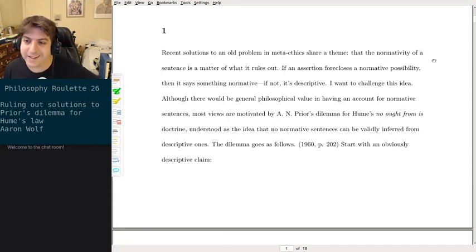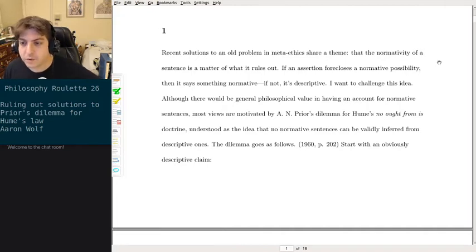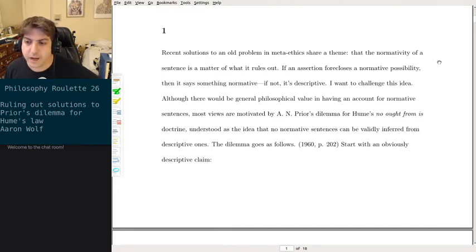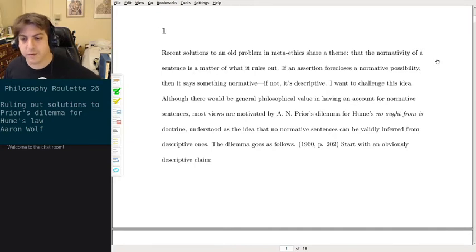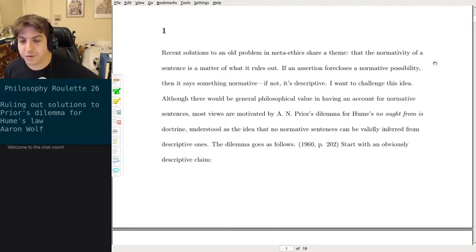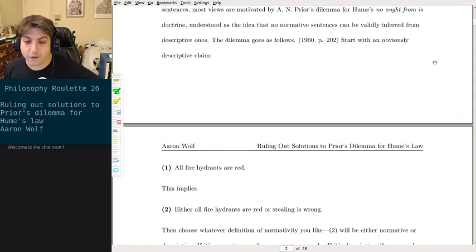Recent solutions to an old problem in metaethics share a theme: that the normativity of a sentence is a matter of what it rules out. If an assertion forecloses a normative possibility, then it says something normative; if not, it's descriptive. I want to challenge this idea. Although there would be general philosophical value in having an account for normative sentences, most views are motivated by Prior's dilemma for Hume's no-ought-from-is doctrine.